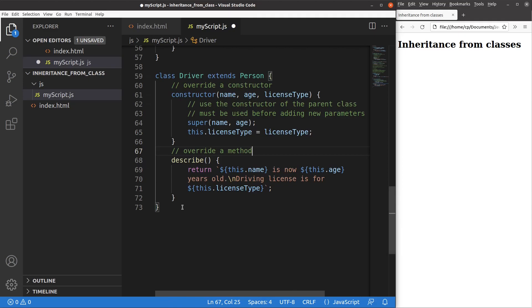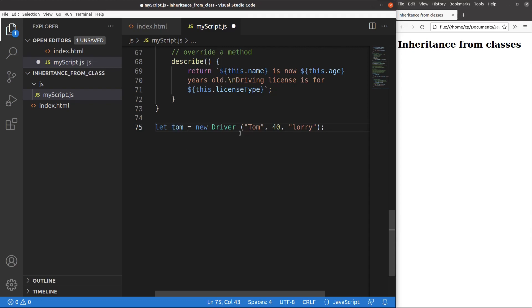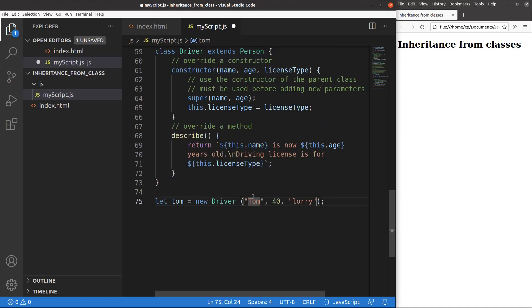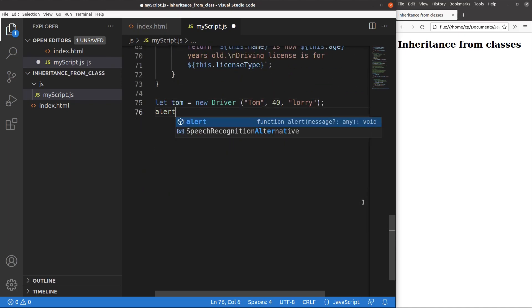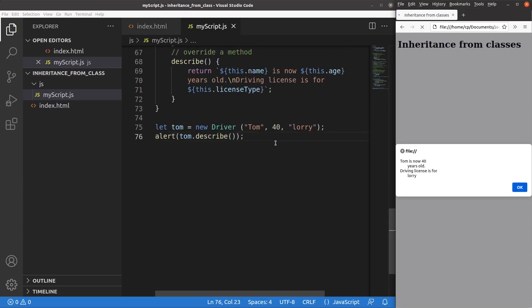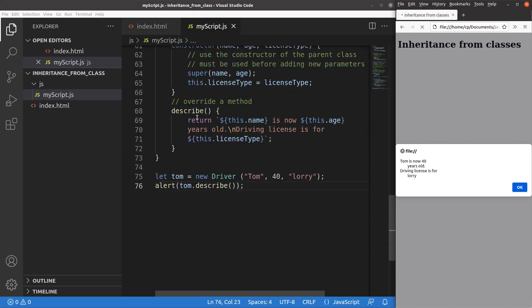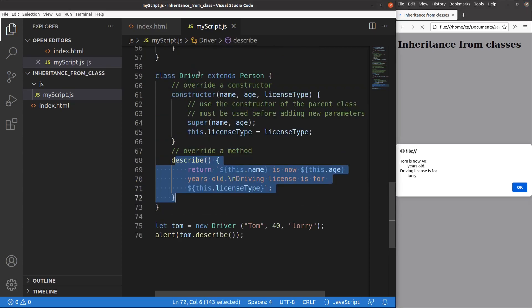Now let me play with the driver class. I set up a driver object called Tom, and I pass three parameters: the name Tom, age 40, and license type Laurie. Then I call the describe method of the driver class. After saving and reloading, you can see the describe method is showing up, and this describe method is coming from the driver class rather than from the person class, because I have already overwritten the method of the parent class — this method is for the driver class, which is the child class.